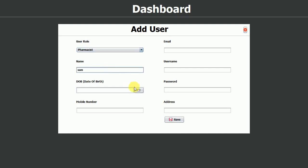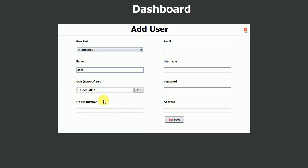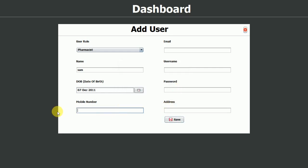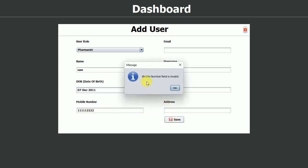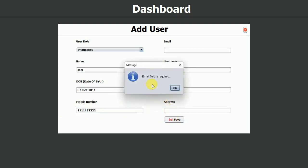I'm going to select a date of birth and a random mobile number, then click save. We got the message: mobile number field is invalid, meaning we have to type numbers. I'll type five ones and four twos — but that's only nine digits, which is invalid. So I'll add one more two to make it ten digits. Now the mobile number field invalid message is gone.